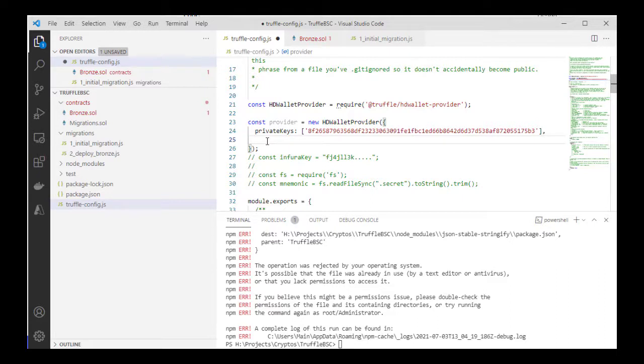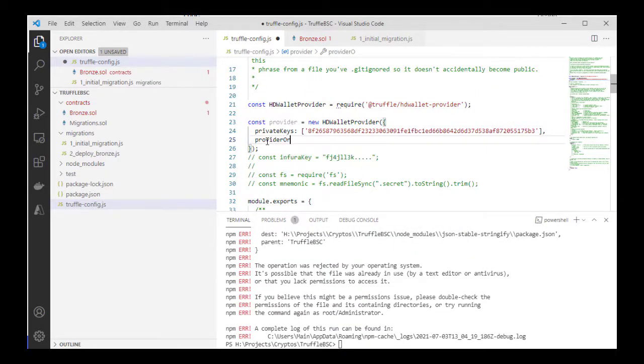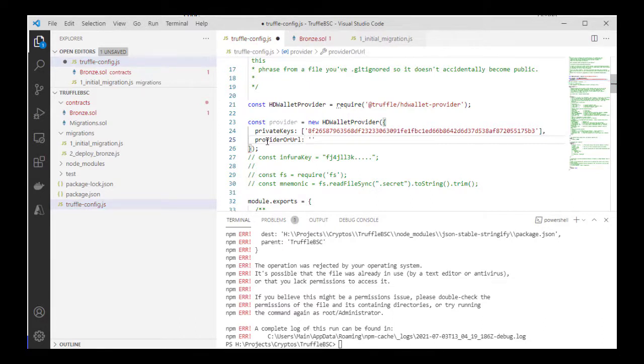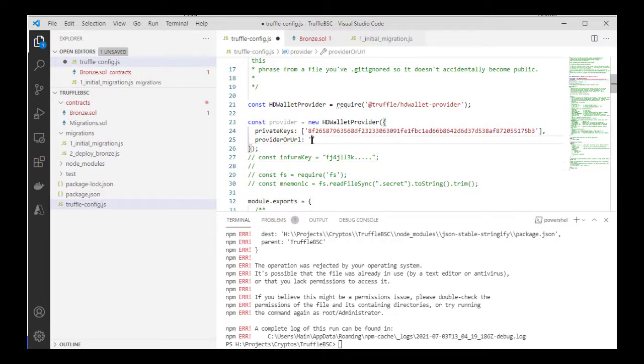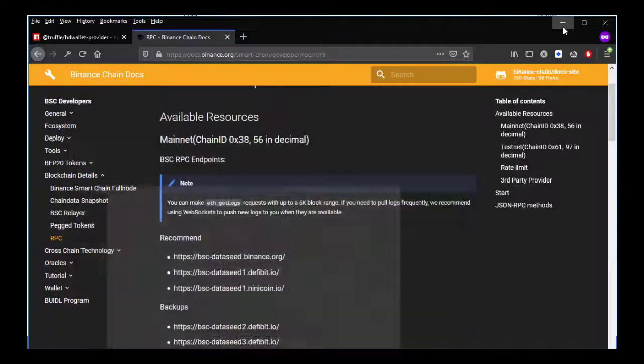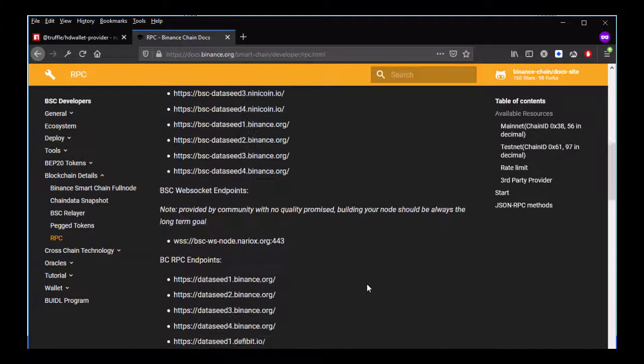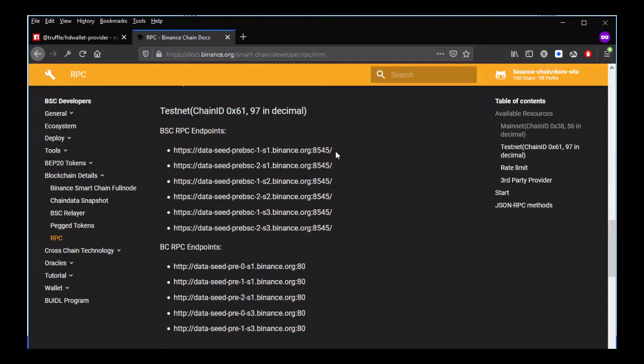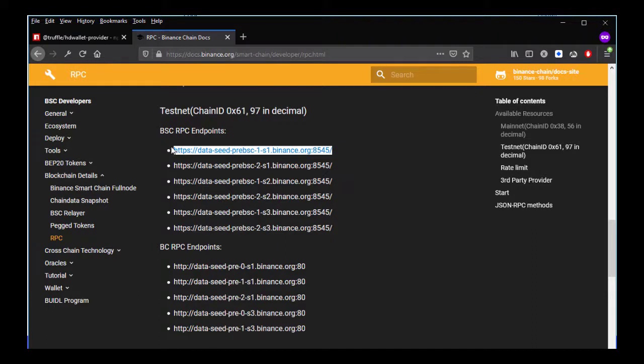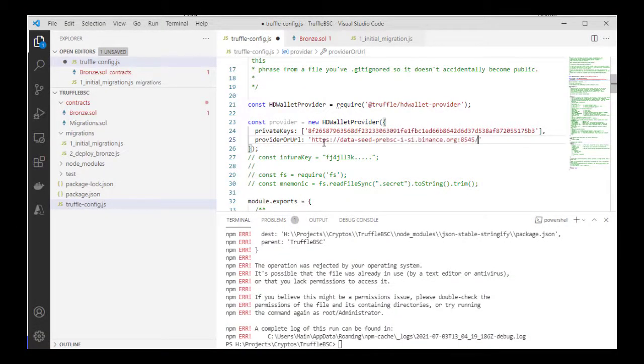Now that we have a private key, we also need the provider URL. That would just be a string, an RPC string which you can get from Binance Smart Chain. You can go to Smart Chain developer RPC HTML. We're looking for the testnet provider, so I'm just going to copy the first one. You can use any of the RPC endpoints.